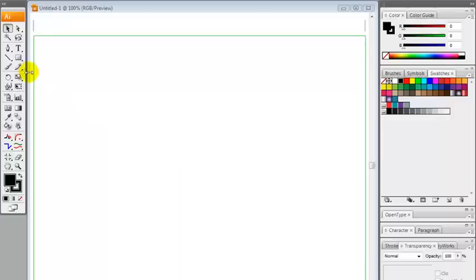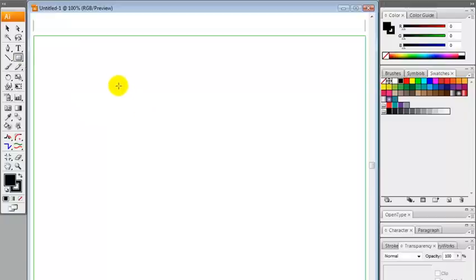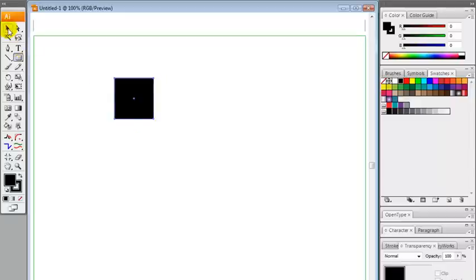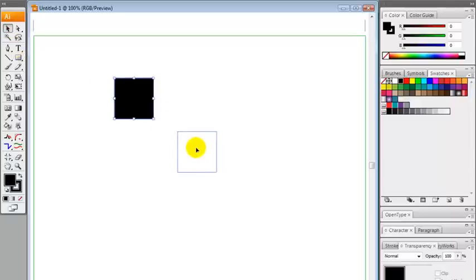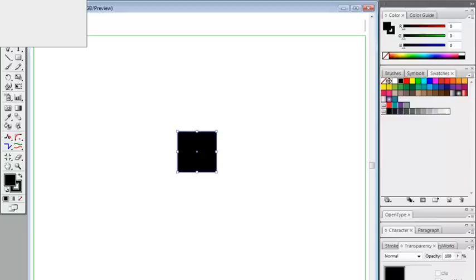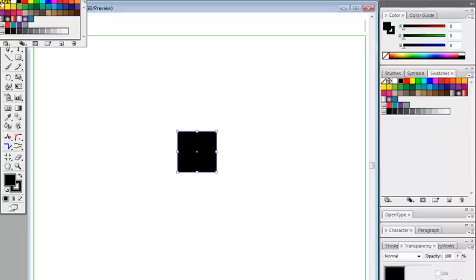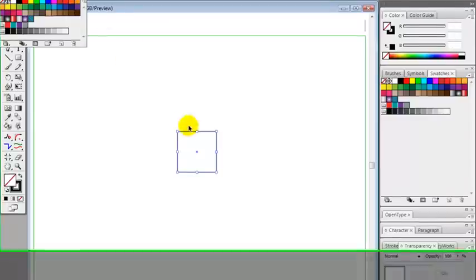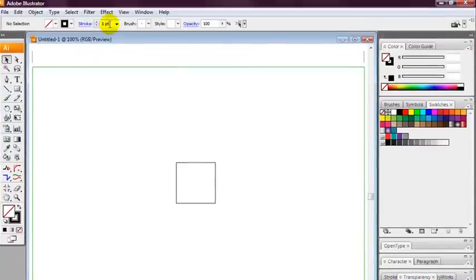So we're going to start off by grabbing the rectangle tool and we're going to hold shift to keep the square in proportion. Draw a square out, put it into the center of the canvas. Ensure there's no fill but ensure there's a stroke of one point.